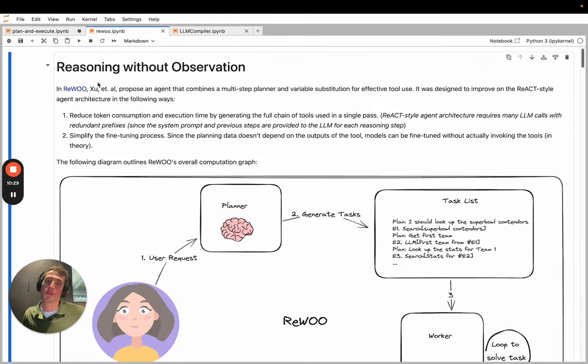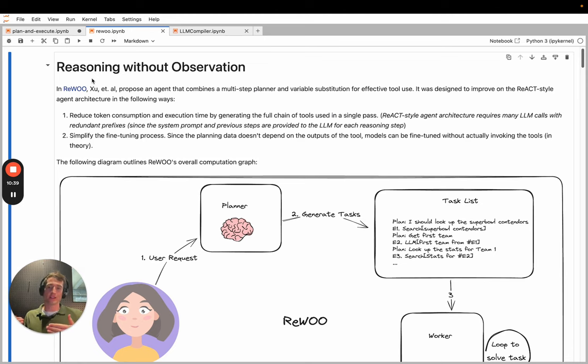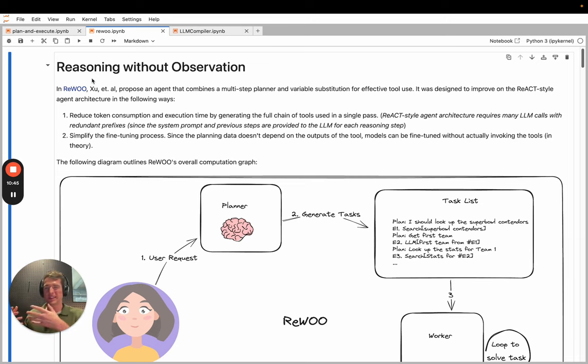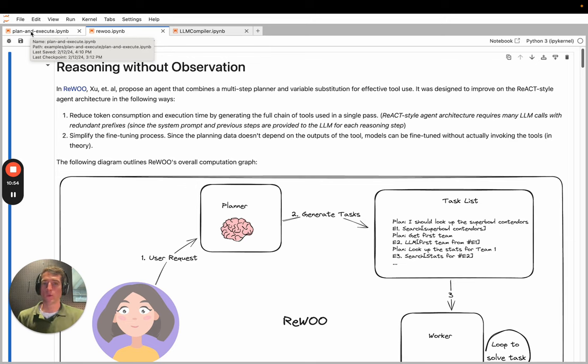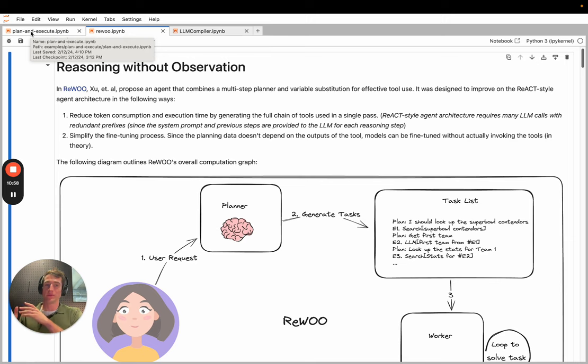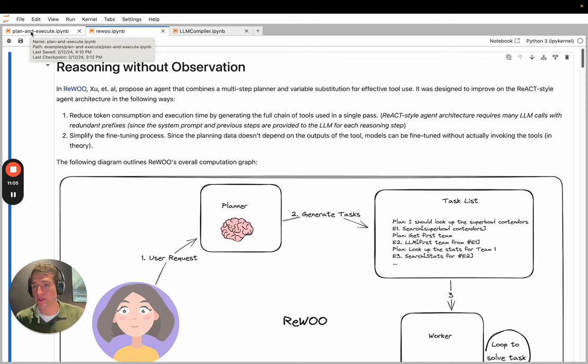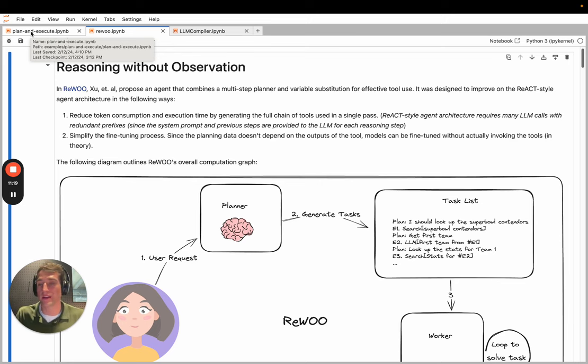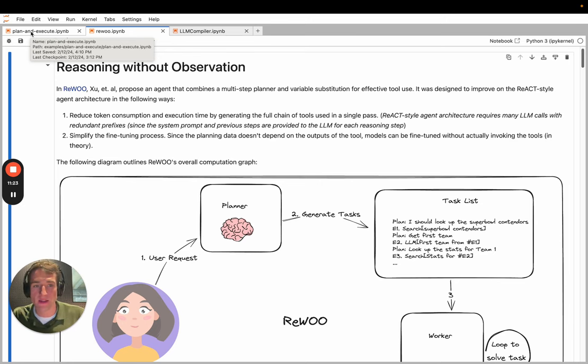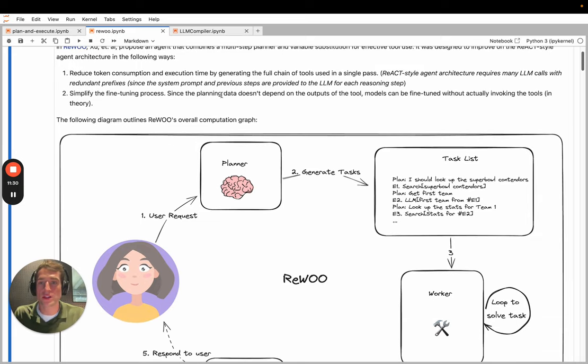I'm going to go on to the next one now, which is this Reasoning Without Observation paper by Xu et al. So if you recall in the React paper, the limitation was that it called an LLM on every step. And that is pretty slow and it's expensive since you're involving an LLM call and sending this redundant prefix. Then in the plan and execute paper, the plan and solve paper, we solved a bit of that by saying, let's generate a task list here and then we can execute those things accordingly. The problem is that task list was also just a list of strings and there wasn't any sort of variable substitution.